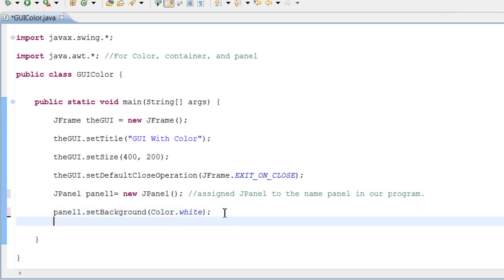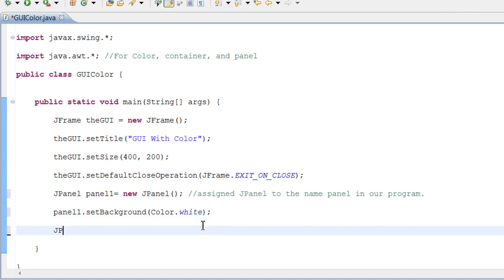So let's do the same thing — we need to do it four times. We're going to make a checkerboard with four checkers displayed in our GUI, white and black opposite each other. So let's go ahead and do JPanel panel2 equals new JPanel with parentheses, and end it.